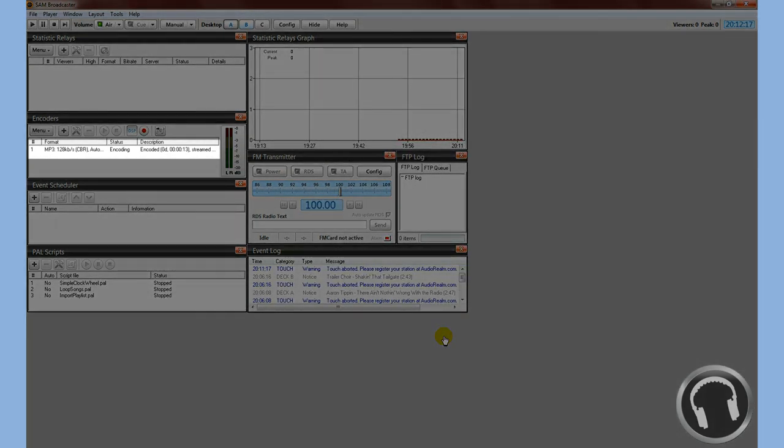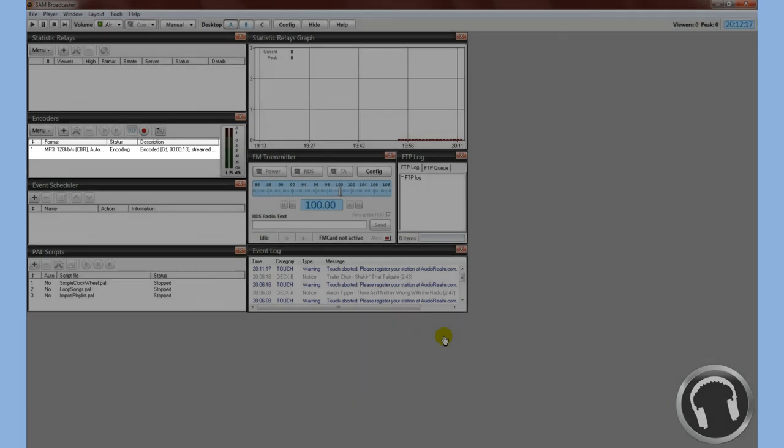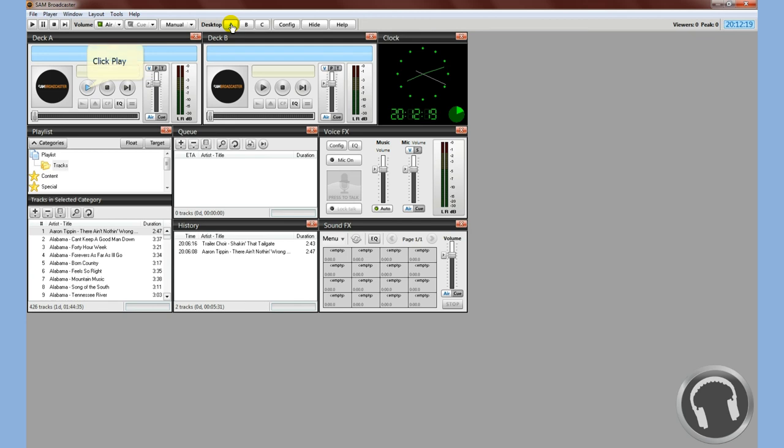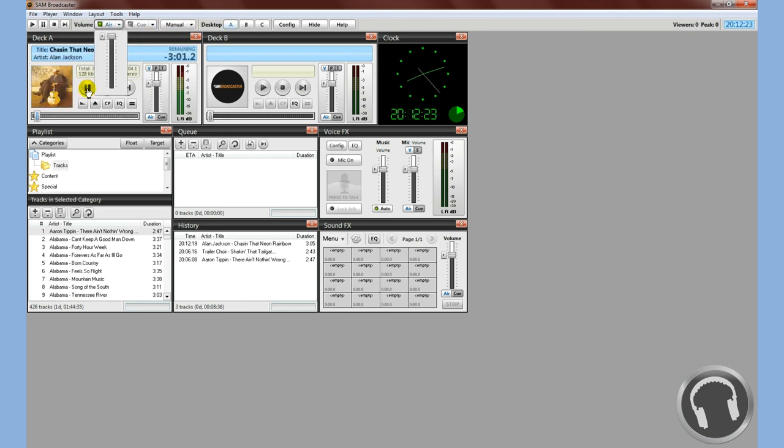And because we first set up this station to auto-connect every one second, it automatically started, which you can see by how it's encoding. Now it's not encoding anything because we haven't actually started streaming. So we'll go back to desktop A here and we'll hit the play. Now audio is playing. I'm going to go ahead and mute that here so I can continue talking.